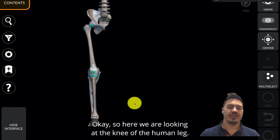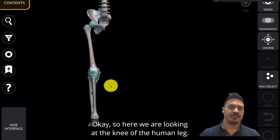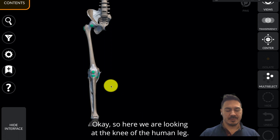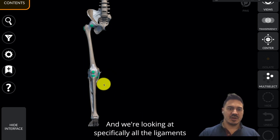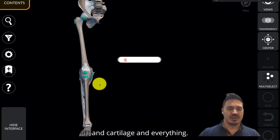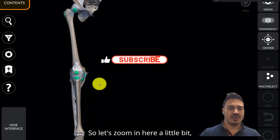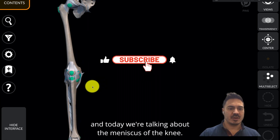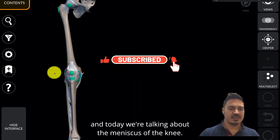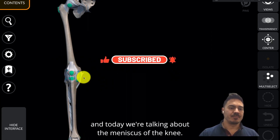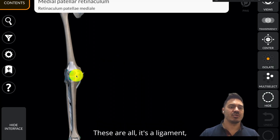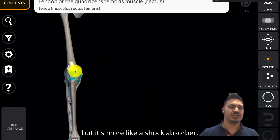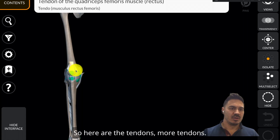Here we are looking at the knee of the human leg, specifically all the ligaments and cartilage and everything. Let's zoom in here a little bit. Today we're talking about the meniscus of the knee. The meniscus is kind of like a shock absorber. These are all — it's a ligament, but it's more like a shock absorber.